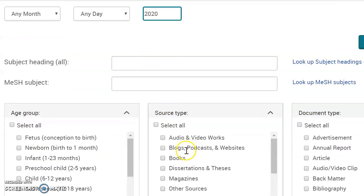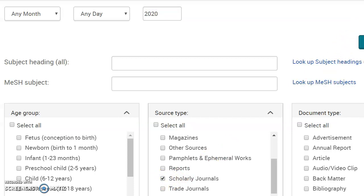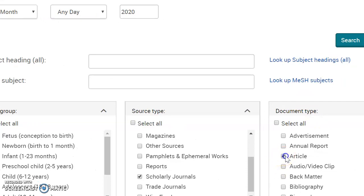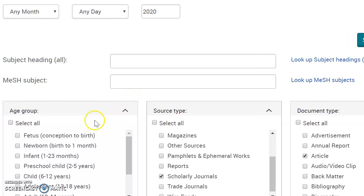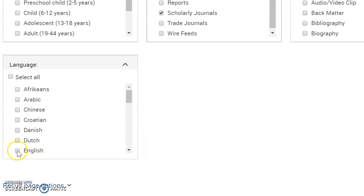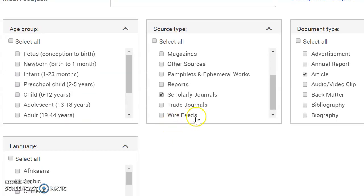If I scroll down a little bit more, and my search involves an age group, I could make a selection there. But for a general search in this database, I select Scholarly Journals. I then scroll over and select Article, so I won't get advertisements, annual reports, and all the various things listed in that box. And in Language, I select English, so all my results will be in English from a scholarly journal.